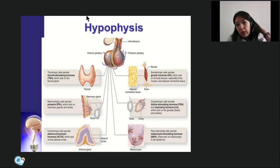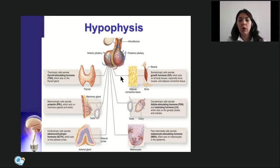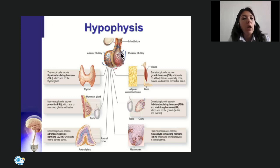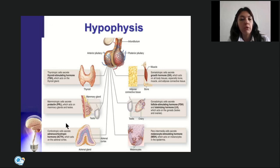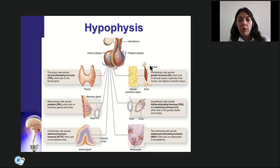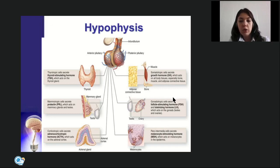Regarding the hypophysis: the posterior lobe (neurohypophysis) does not produce hormones but only stores oxytocin and vasopressin. The anterior lobe produces five tropic hormones: thyrotropic hormone (regulates thyroid gland), prolactin (regulates lactation and breast milk production), adrenocorticotropic hormone (affects adrenal cortex), somatotropic hormone or growth hormone (acts on all body tissues — especially bone, muscle, and adipose tissue), and gonadotropic hormones FSH and LH (act on ovaries and testis). In some books a middle lobe is also described, producing melanocyte-stimulating hormone, which regulates fur color in animals and acts on melanocytes in the human epidermis.